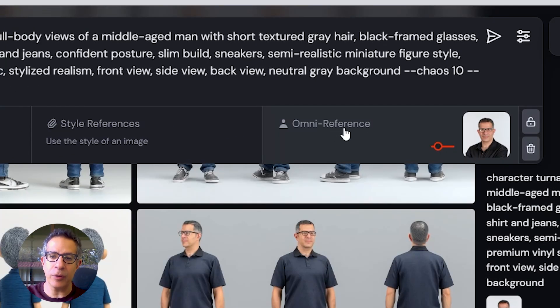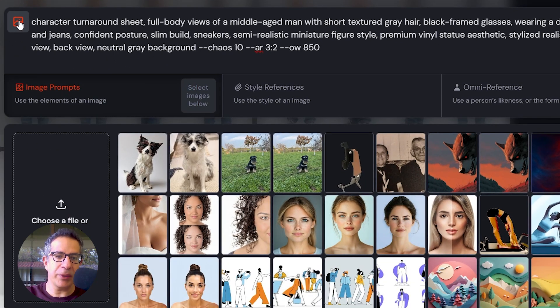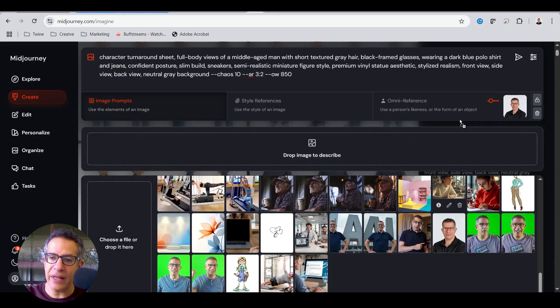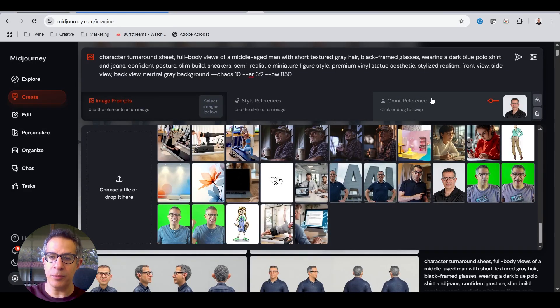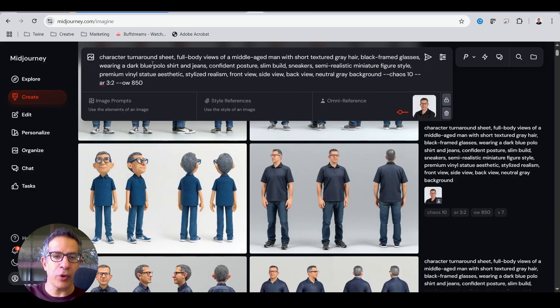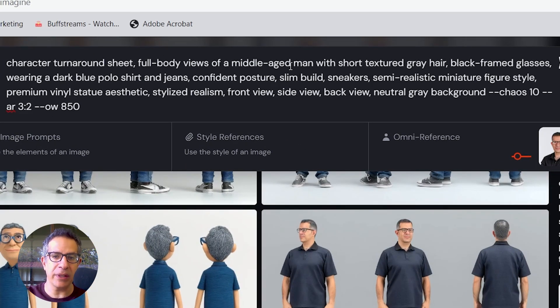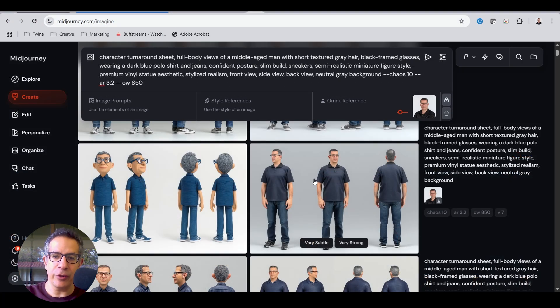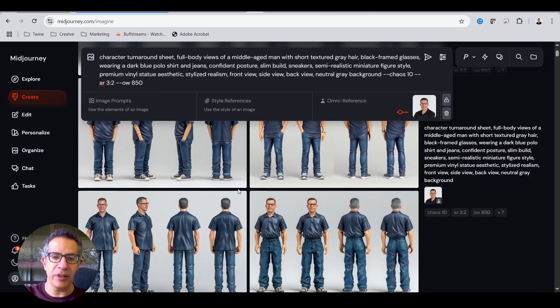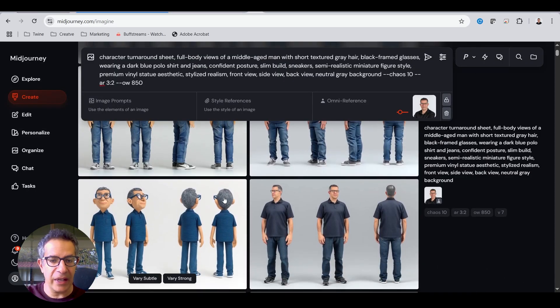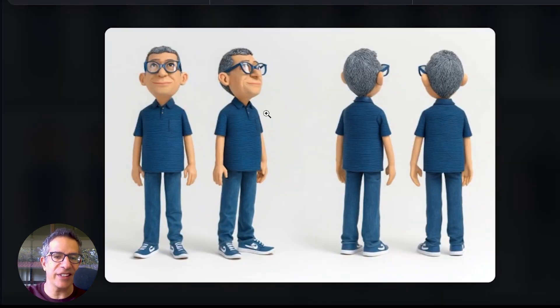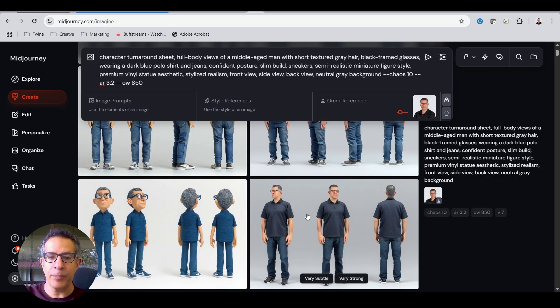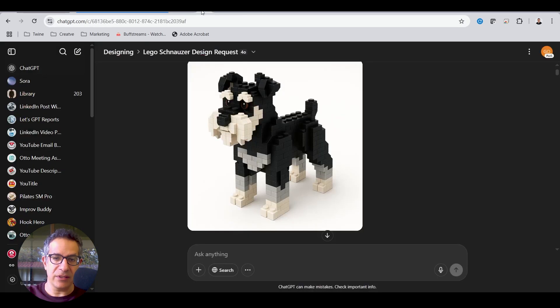In MidJourney, you've got this OmniReference capability now. So you just click up here to upload images. I just dragged my portrait of an image of me onto OmniReference. You can do just one at a time. With the prompt, I wrote their character turnaround sheet, full body view of a middle-aged man with short textured gray hair. Asked it to give me a front view, side view, and back view in one image. It was, in some cases, accurate. In some cases, like you can see here, it completely didn't get my likeness.